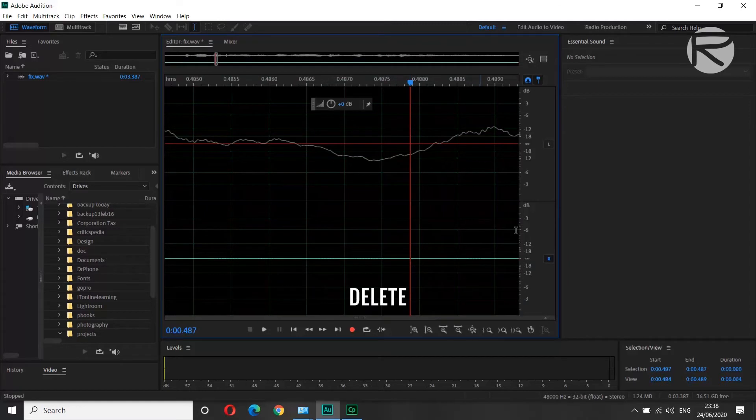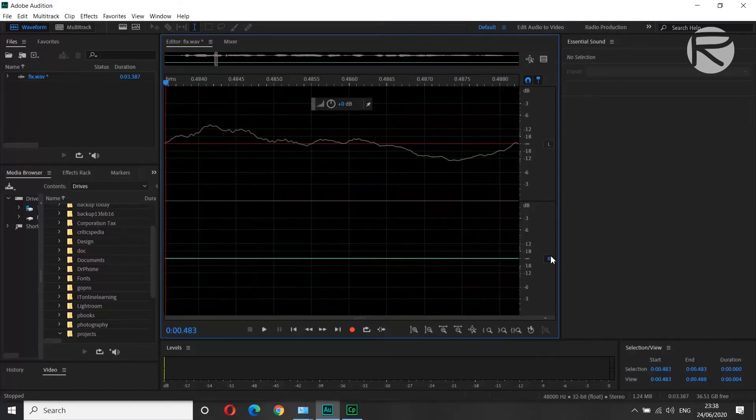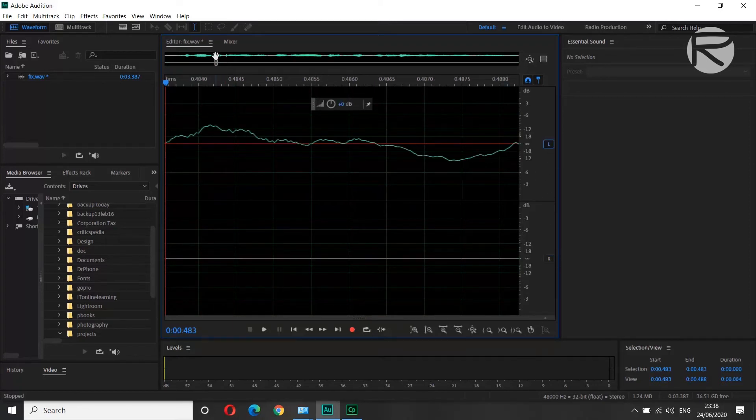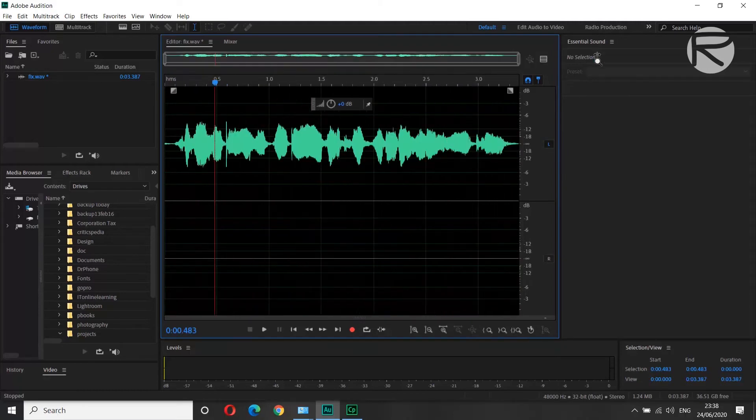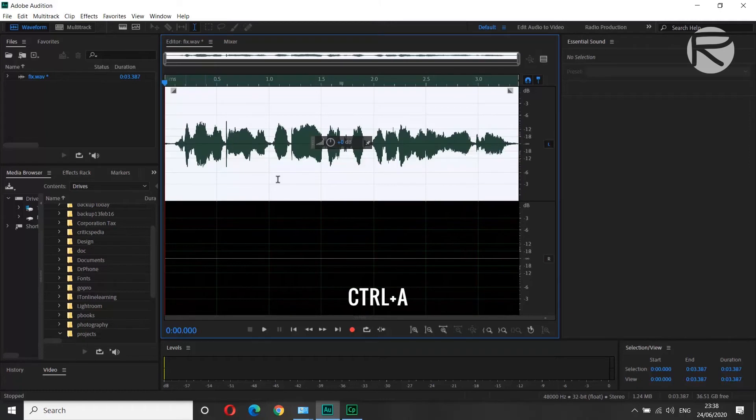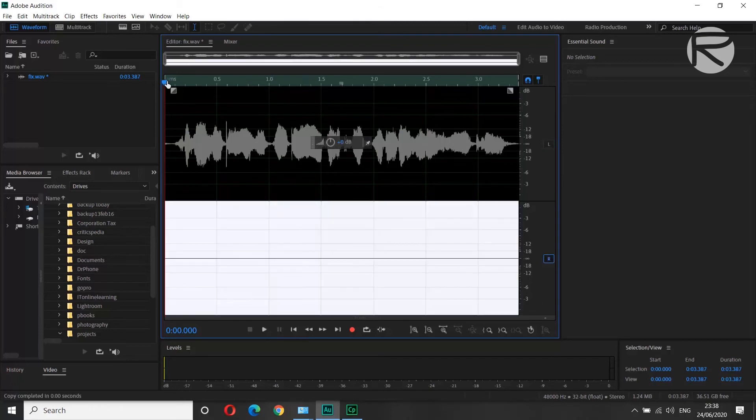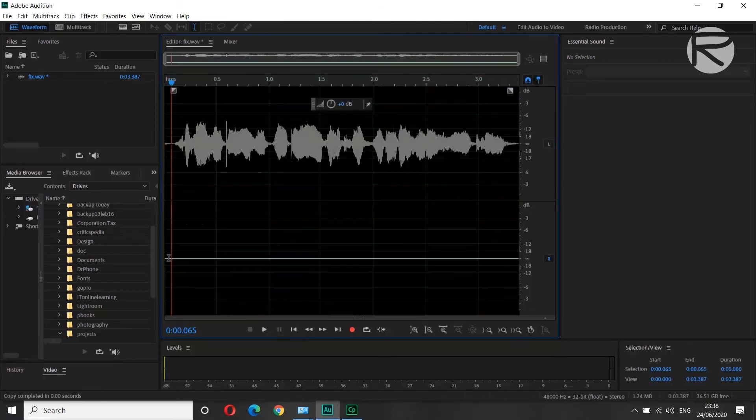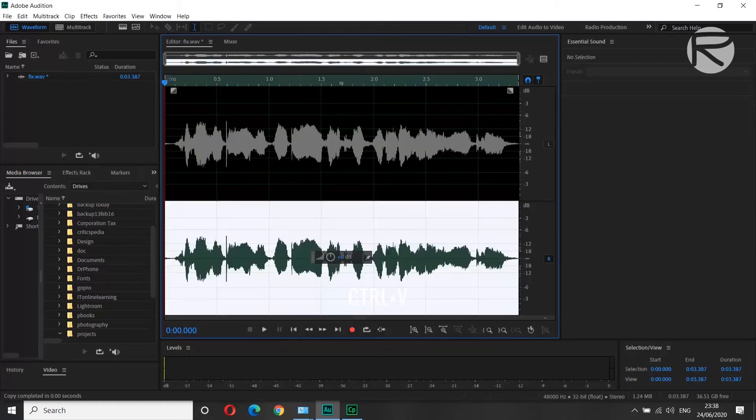So now we have deleted our right channel. Now we disable the right channel, go back to left channel. Let's zoom out, and hit Ctrl-A to copy, and disable your left channel. Go to your right channel, hit Ctrl-V.